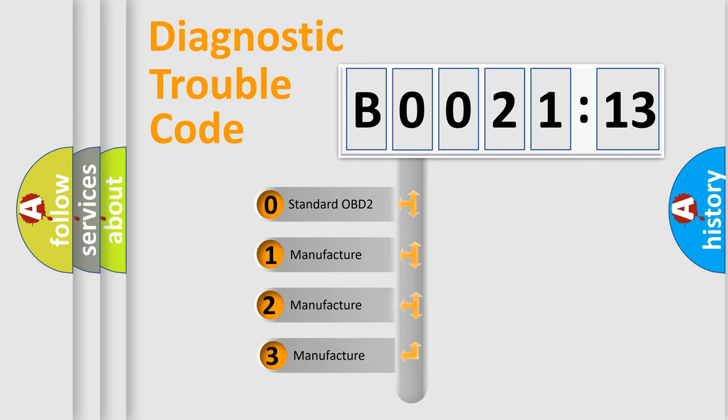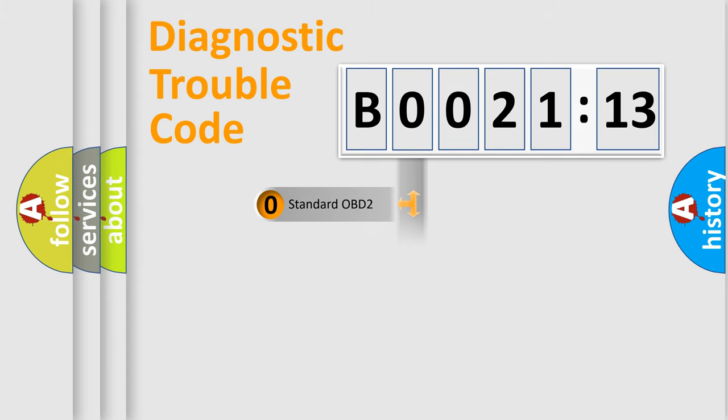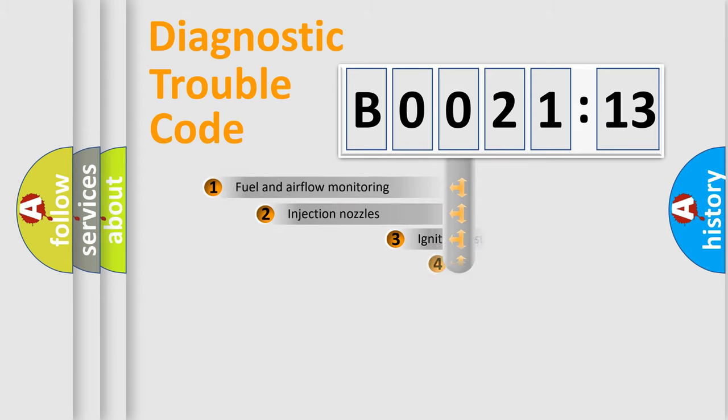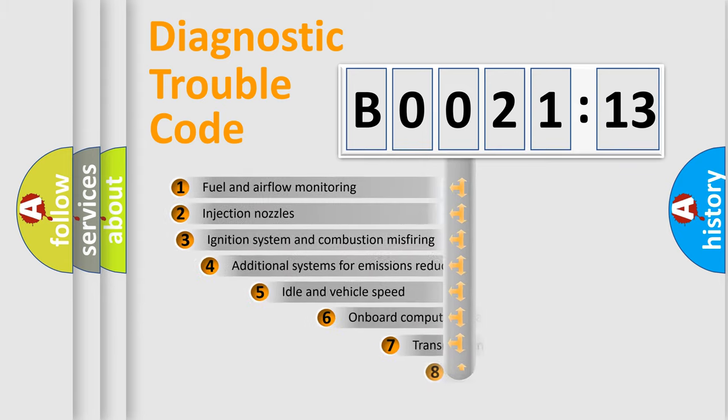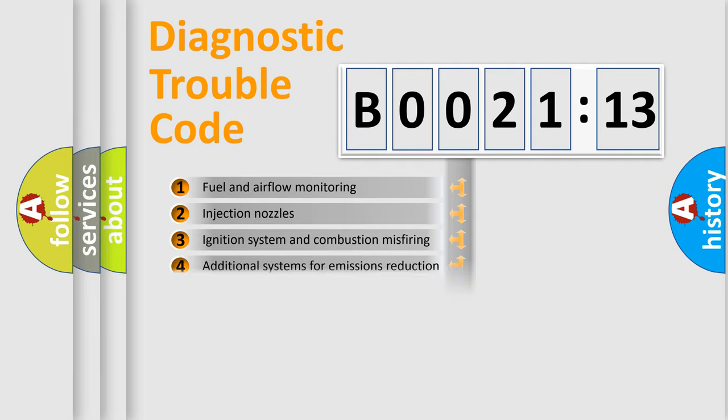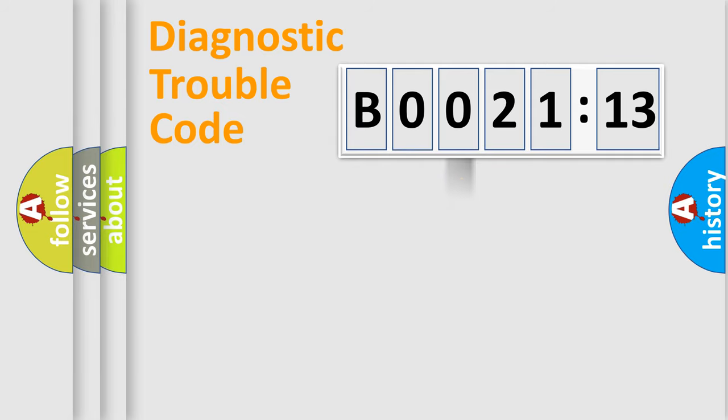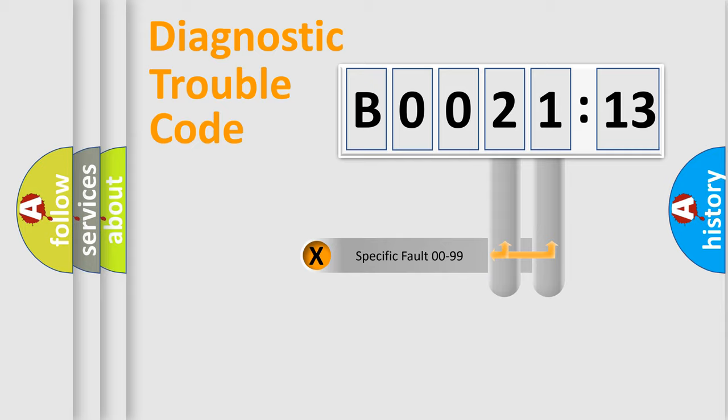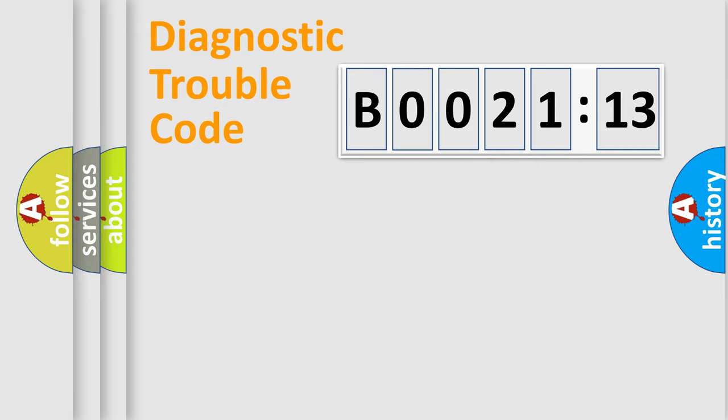If the second character is expressed as zero, it is a standardized error. In the case of numbers 1, 2, 3, it is a manufacturer-specific error. The third character specifies a subset of errors. The distribution shown is valid only for the standardized DTC code. Only the last two characters define the specific fault of the group.